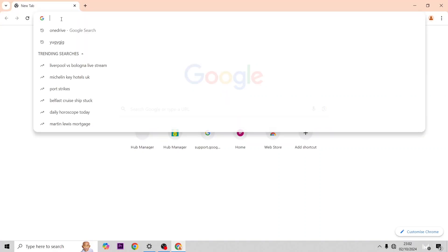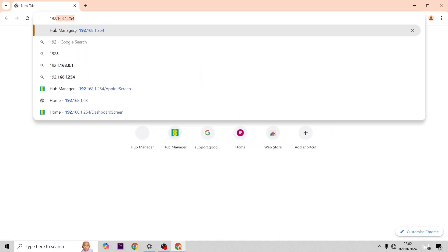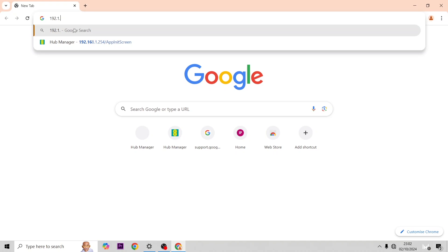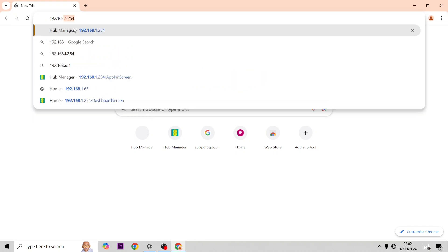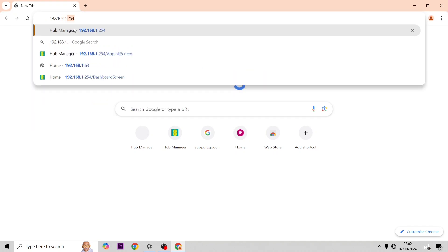In this video we're going to run through all the admin settings of the Smart Hub Pro. To get to them you're going to type in 192.168.254.